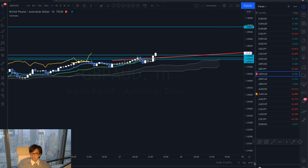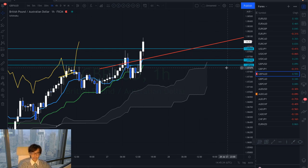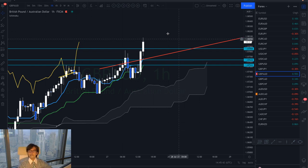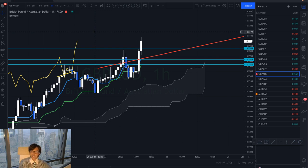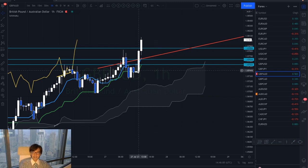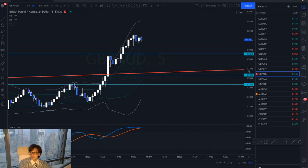On the one-hour chart I always confirm the trend in mid timeframes. The one-hour chart is also going up — Senko Span B is up, Senko Span A is up, Kijun-sen and Tenkan-sen are both moving upwards, and Chikou span is above the candles. The market broke the previous high and is still going up. In this condition we only look for buy chances — some traders try to sell because the market looks overbought, but we must follow the trend direction.